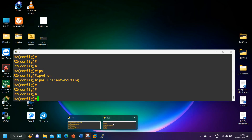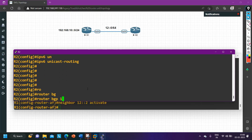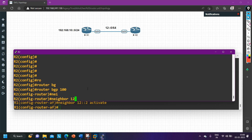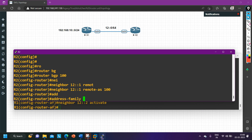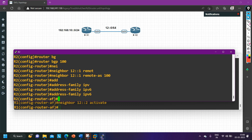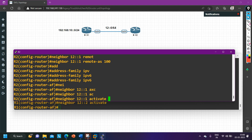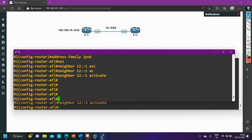On router number two, 'router bgp 100', neighbor is 12::1 with remote-as 100. Then 'address-family ipv6', and 'neighbor 12::1 activate'. BGP configuration is now done on router two.